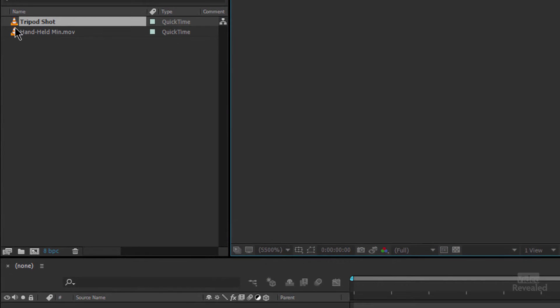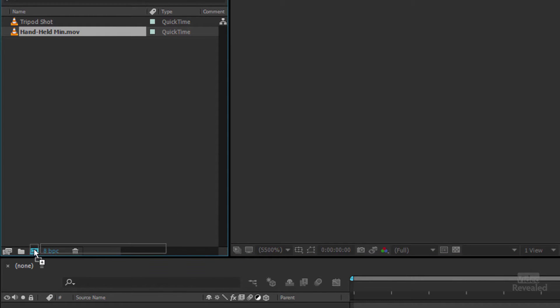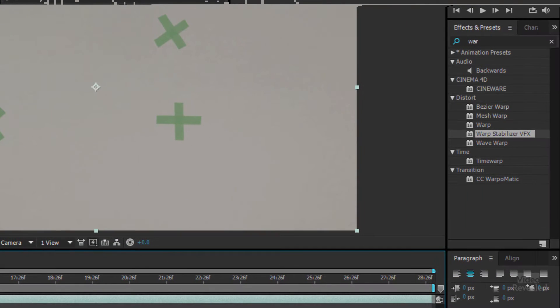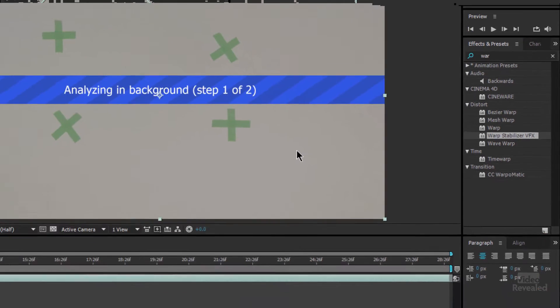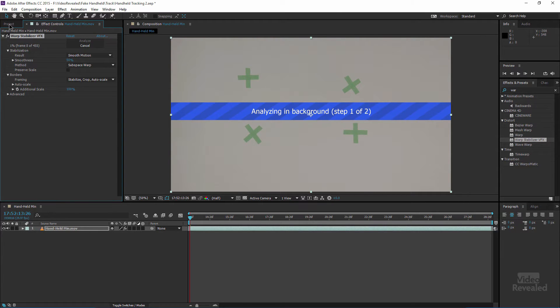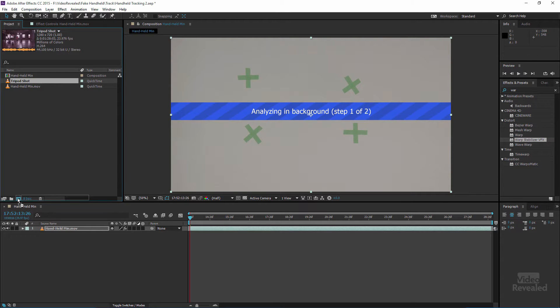So let's take the handheld camera shot and create a new comp in After Effects. The easiest way is just to bring this down here and over in the right hand side I just started to type in my effects: WAR and you can see Warp Stabilizer VFX and I'm going to drop that on and it's going to analyze that in the background. Now I'm going to show you another way while that's analyzing.